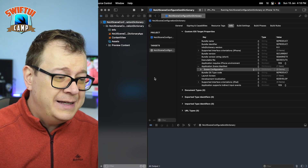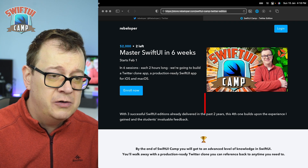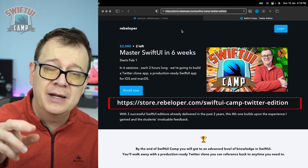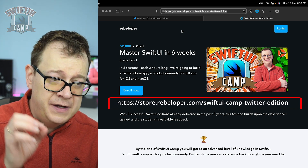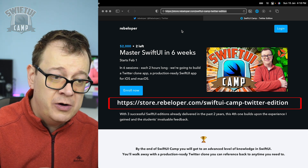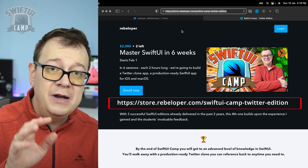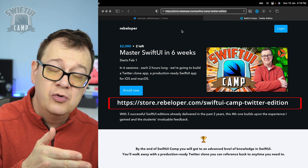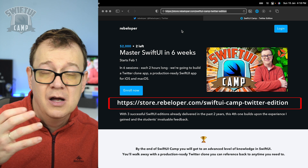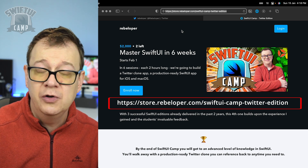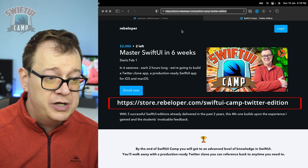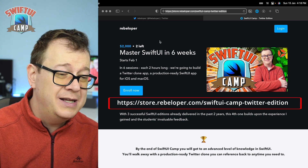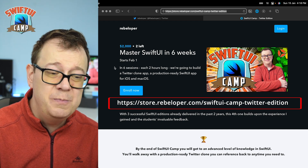Go ahead and check out SwiftUI Camp at store.rebeloper.com/SwiftUICamp Twitter edition. It starts February the 1st. Only five seats are available and only two are left, so hurry up if you want to join. It's six sessions, each two hours long, via Zoom meetings.